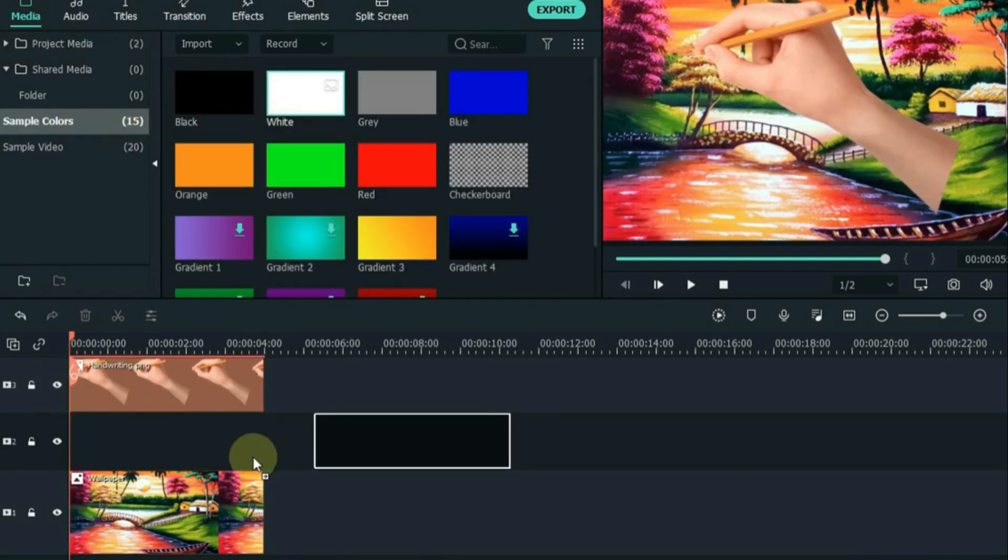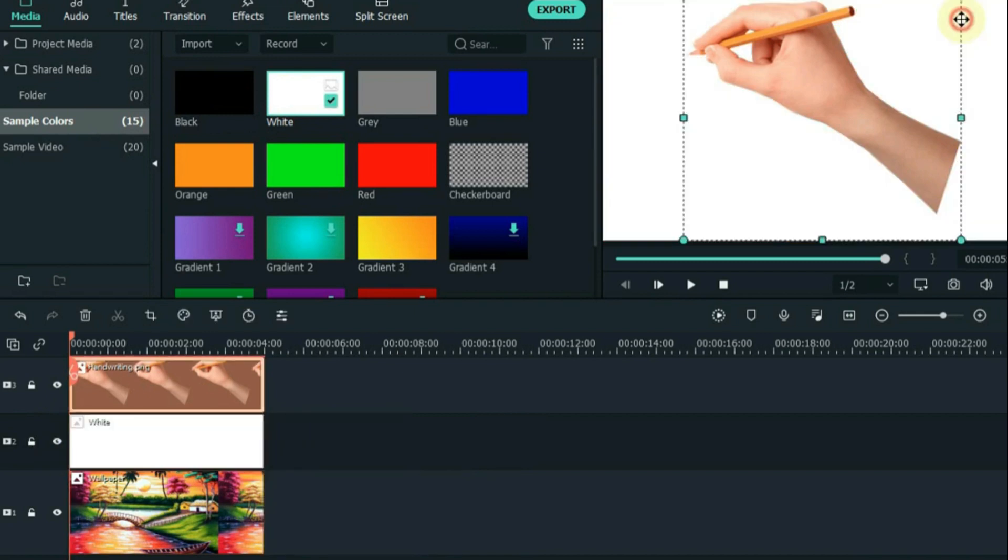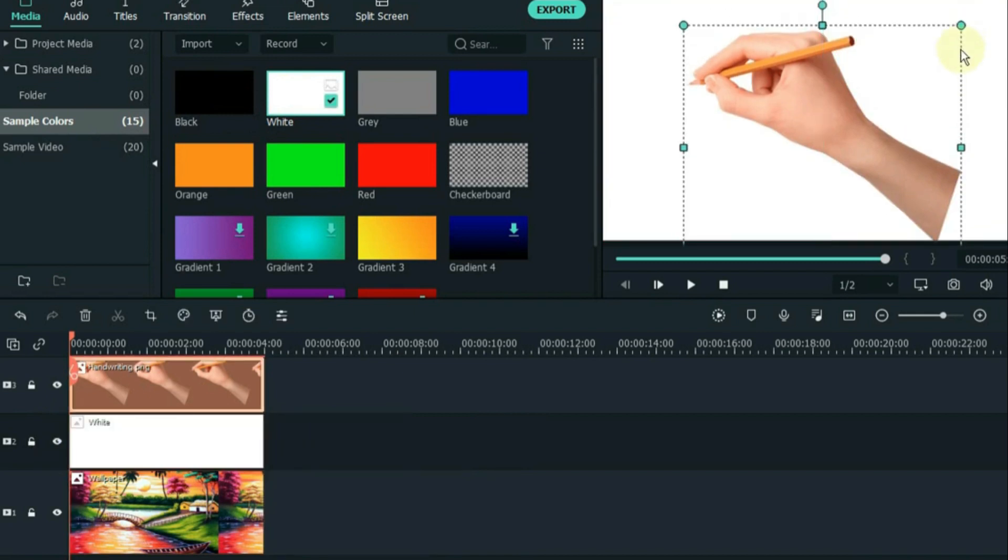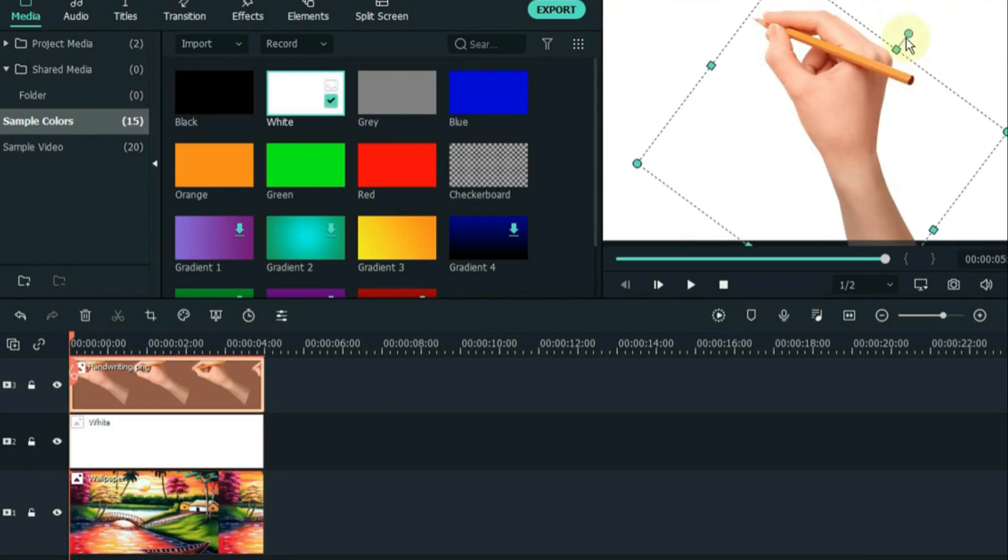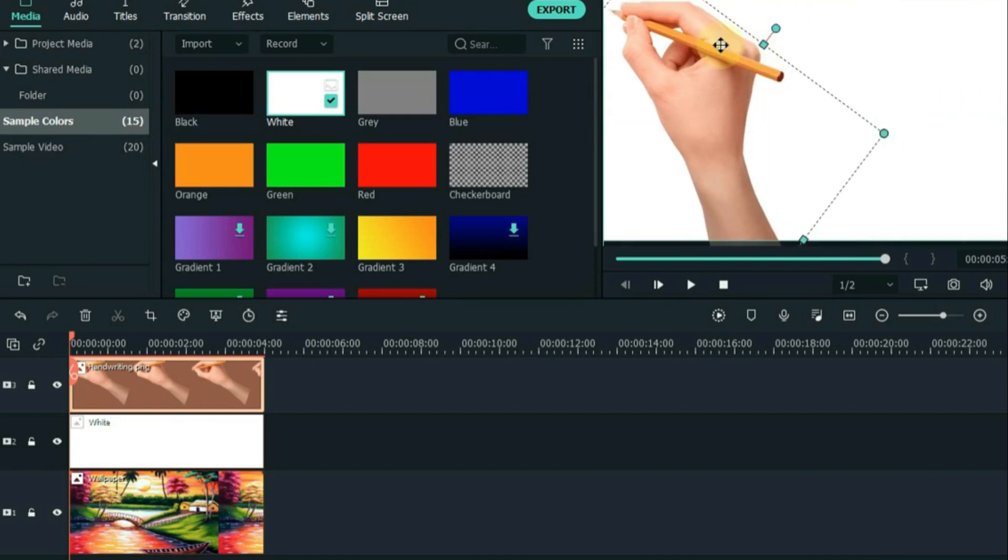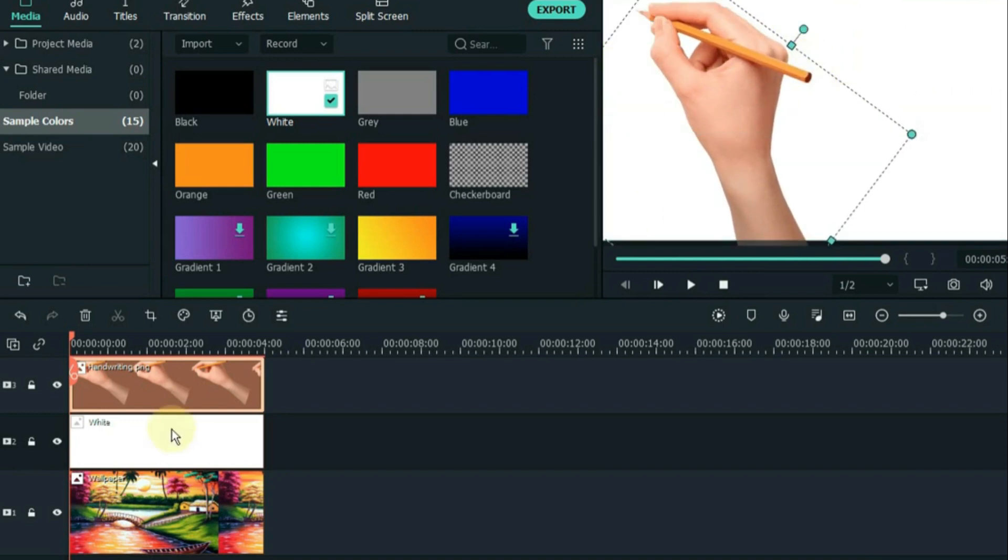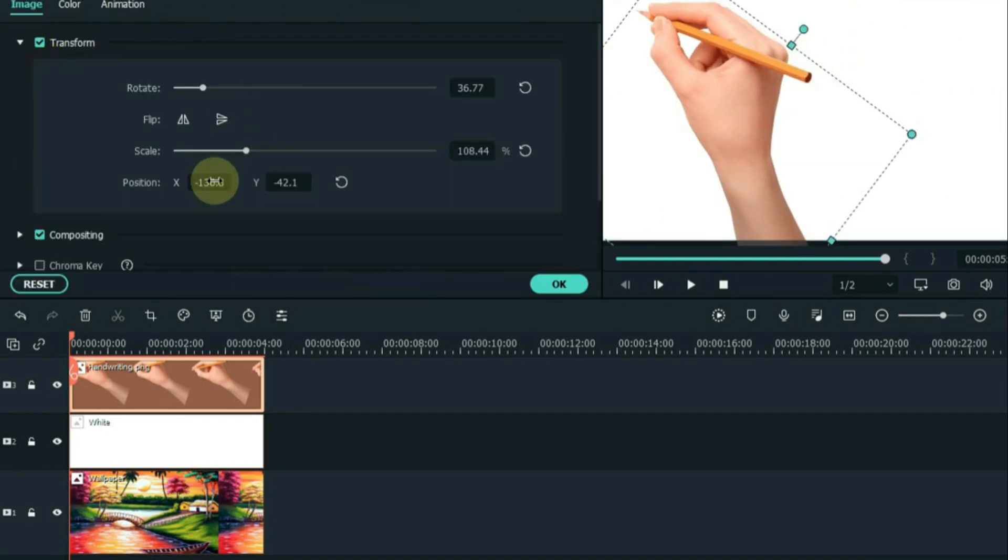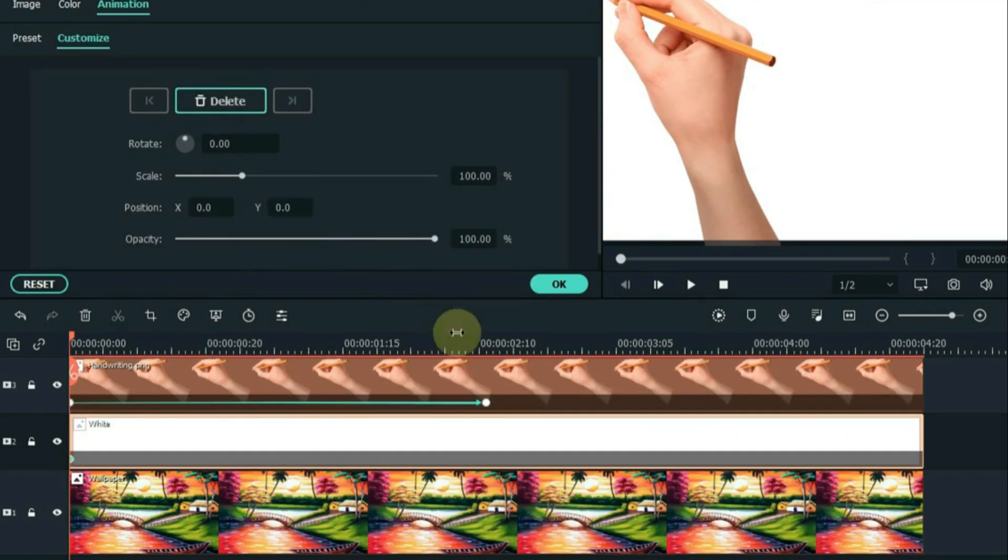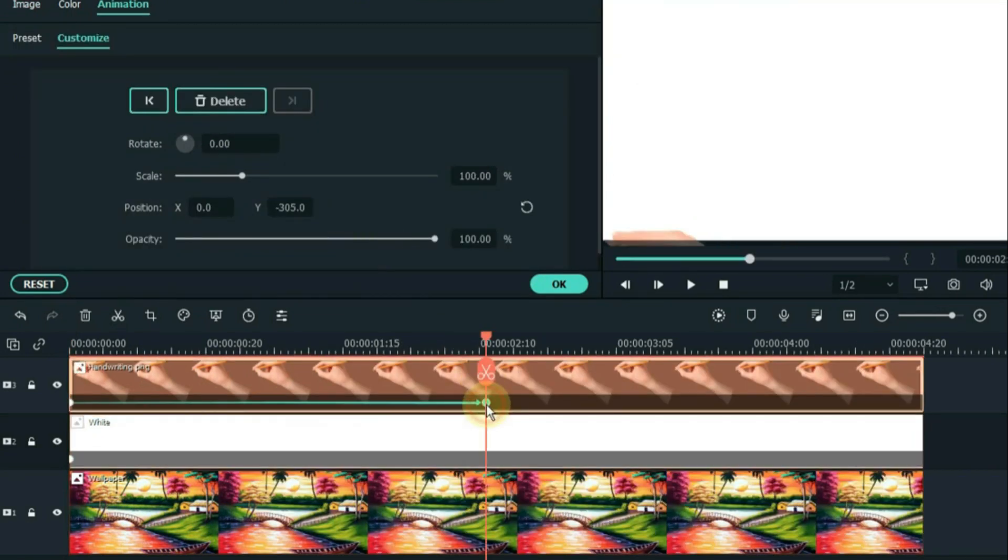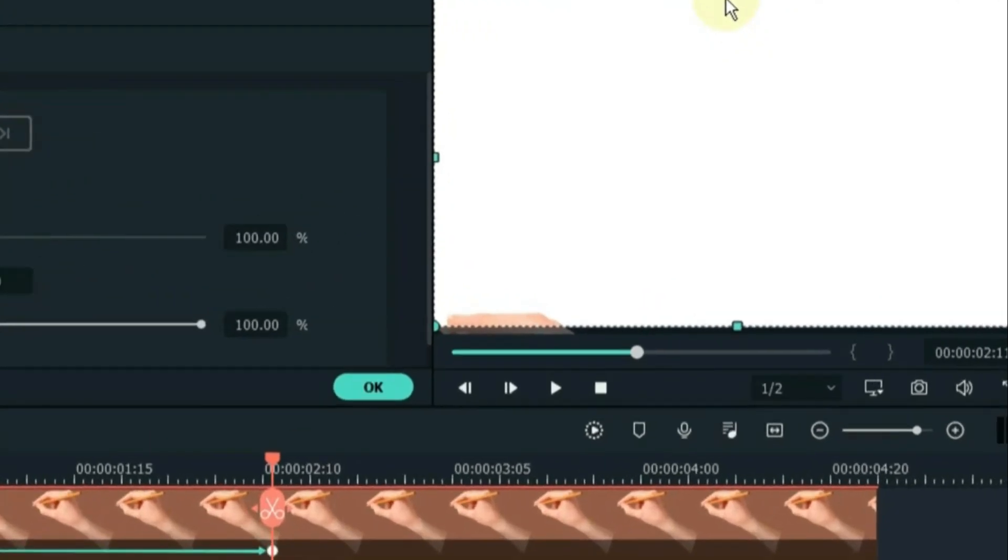Not only does Filmora excel at whiteboard animations, but it also provides a wide array of animation effects to suit various video themes. You can easily include a whiteboard or blackboard backdrop to enhance your animations. The process of creating animations becomes straightforward with keyframes at your disposal.